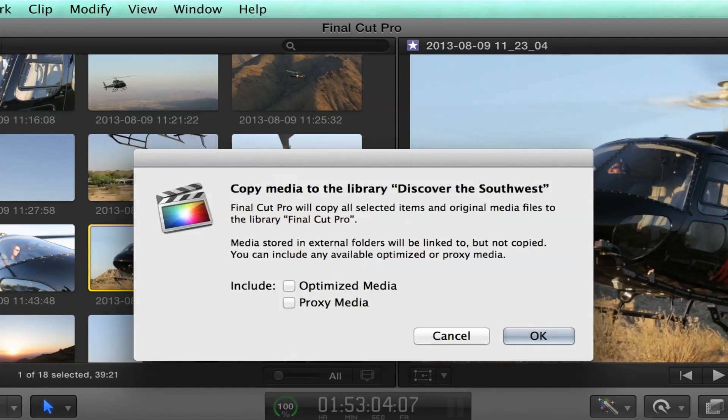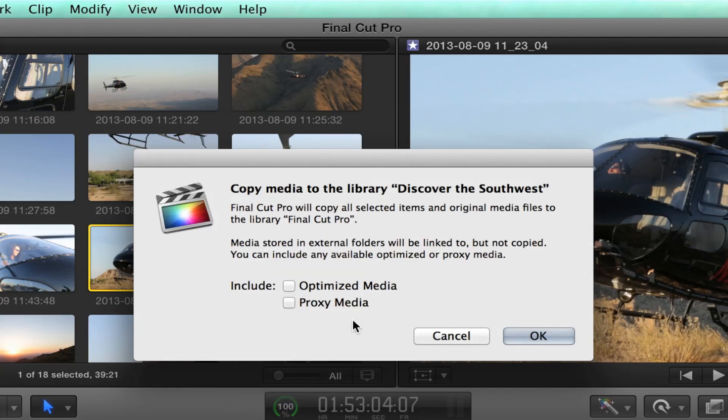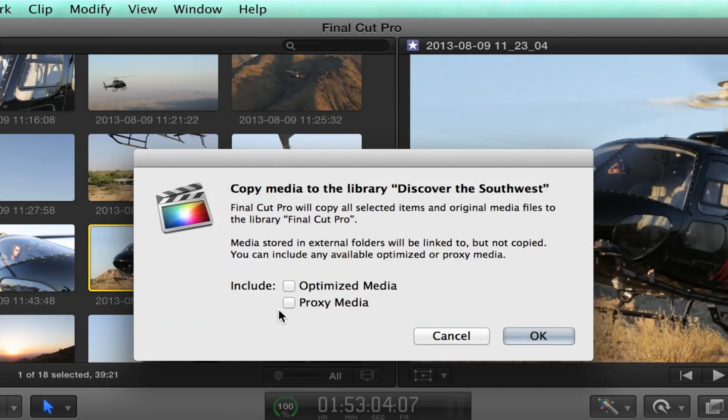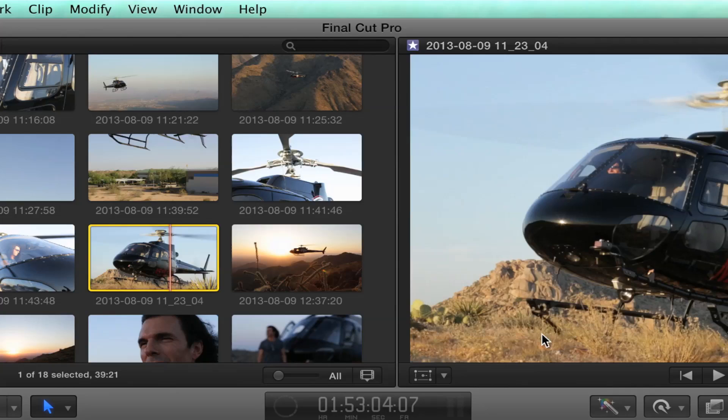But if you've got external media, it will never move it or delete that external media. It'll just move around references to that media. And you'll also notice here that if you have optimized or proxy, it will actually move that media. There's no sim references for optimized or proxy. It has to move that media or copy that media into the target library. So you have to decide whether you want to do that or not. I'm going to go ahead and click OK.